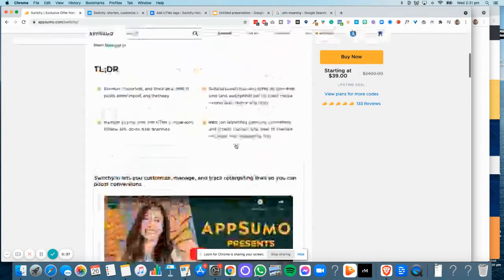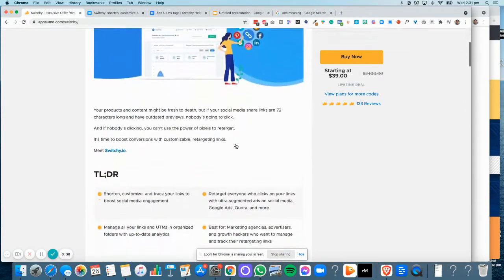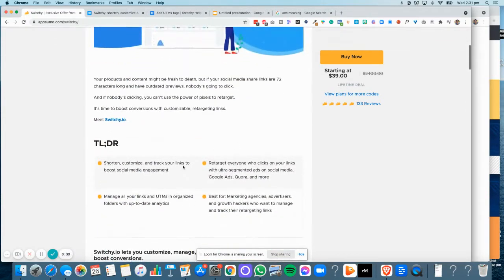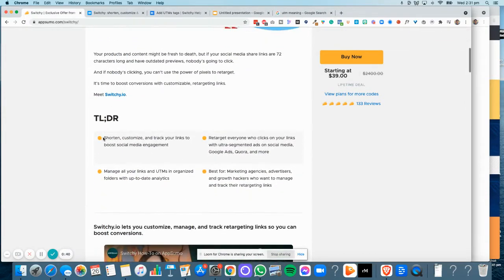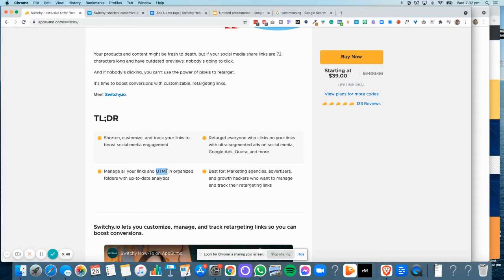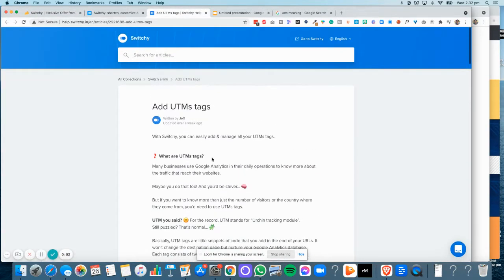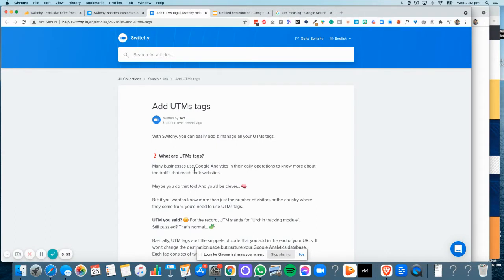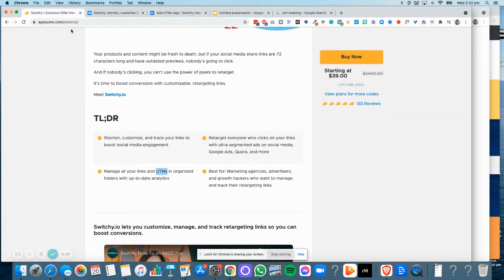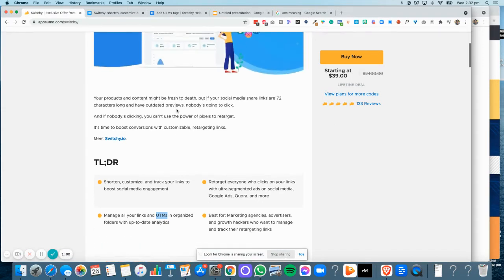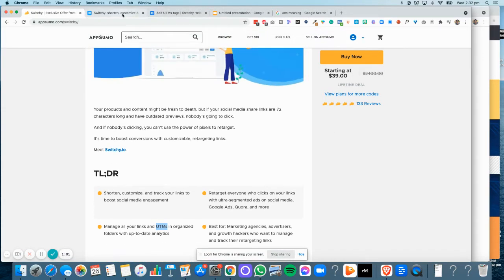This particular software is applicable if you want to shorten, customize, and track your links. If you want to manage your links and see the UTM tags—which is how you track it—there is a tutorial here that explains what UTMs are. You can have a read of that; I will include it as well in this tutorial.